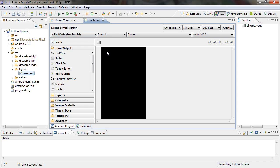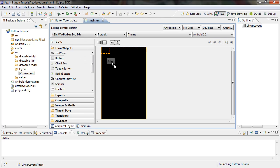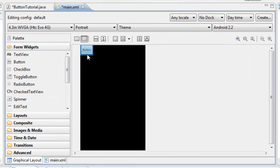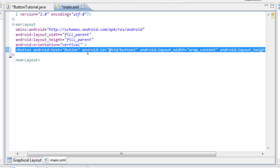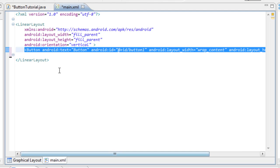I already opened mine up and I deleted the hello world text view, because what we want to do is set up a button to show an alert dialog box. So go over to your palette form widgets, grab a button, drag it into the content view into your layout. Then double click on it and that will take us over to the XML code view of the layout.